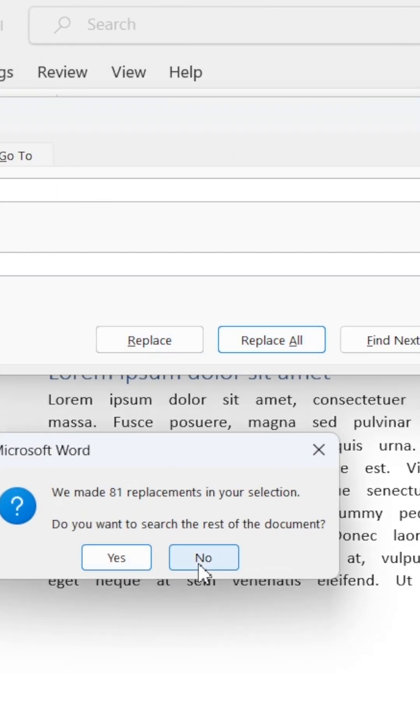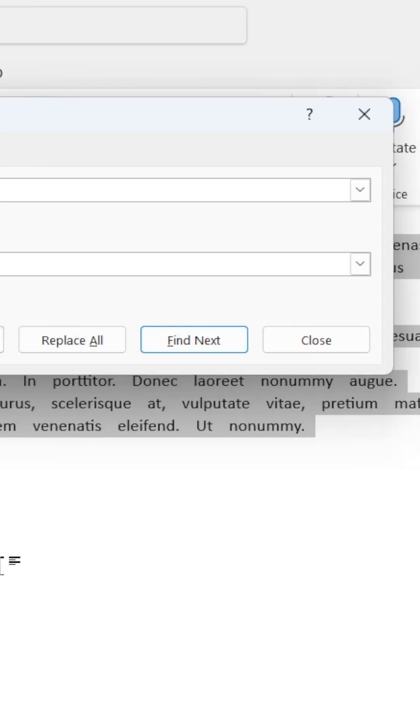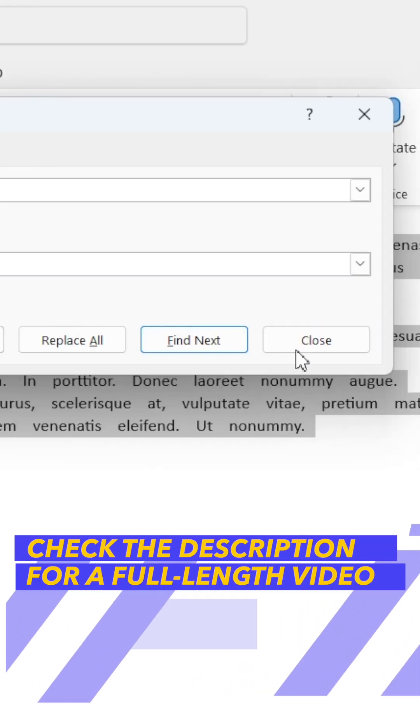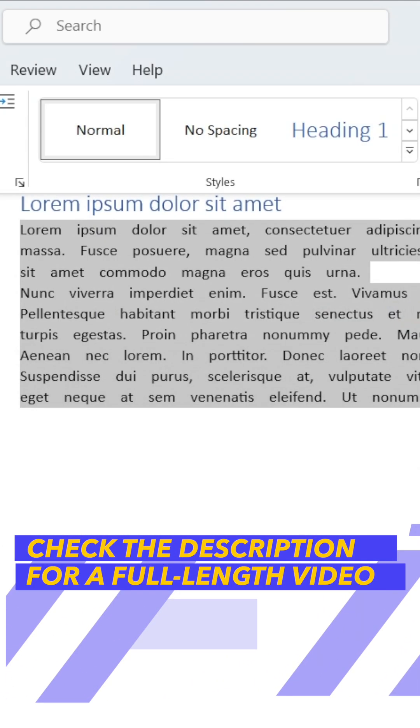Choose Yes or No. And finally, click Close, and you'll have added spaces between the words.